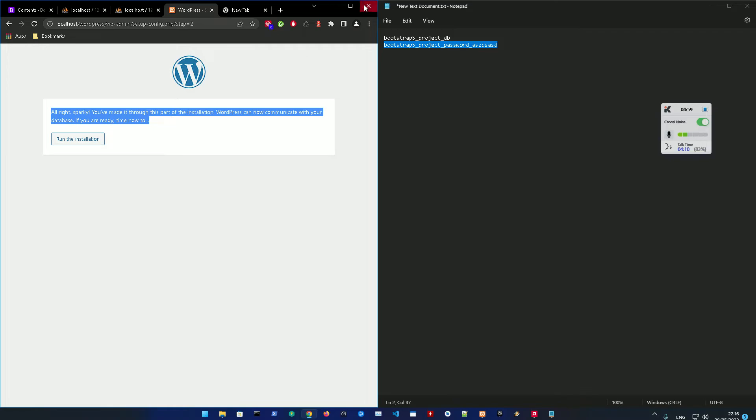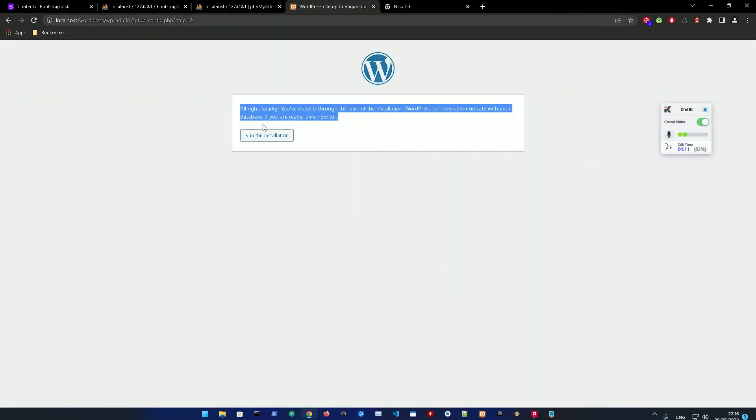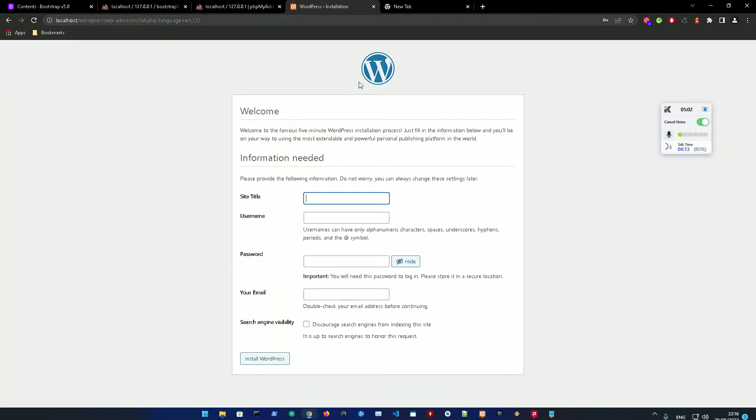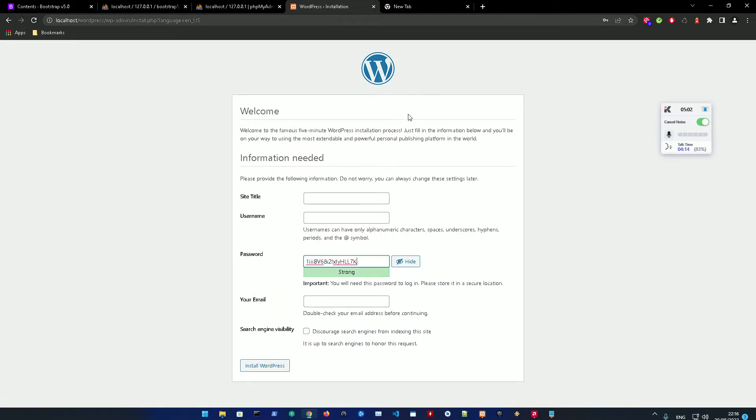As you can see here, it is installed. We're just going to run the installation. Let's make the site title whatever we like - let's make it Bootstrap 5 Theme Portfolio.